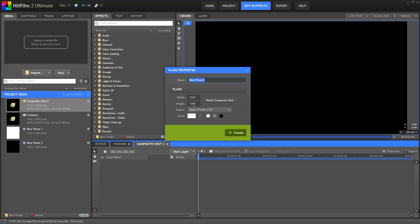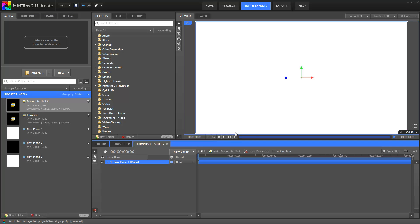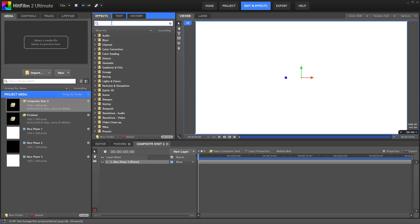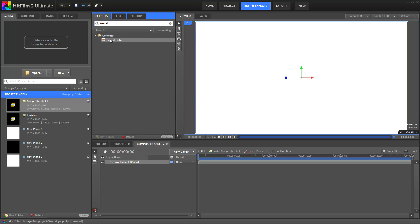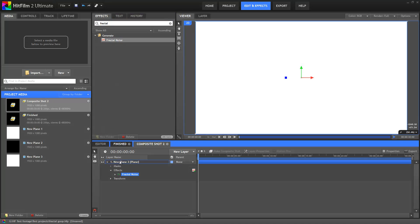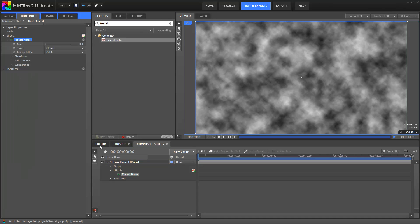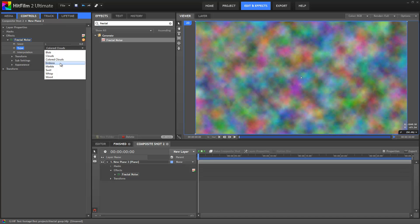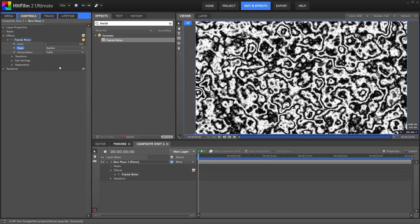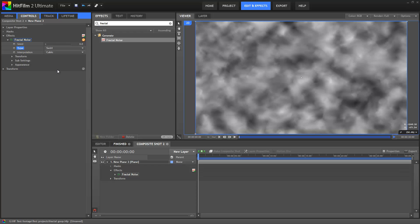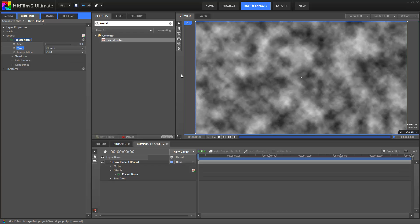Starting off I'll create a standard white plane and I'm going to use this to create a displacement map. To do this we're going to use the fractal noise. Fractal noise is a new HitFilm 2 effect and is extremely useful for creating quick procedurally generated textures. There's a whole bunch of different options here, and depending on what kind of look you're going for this will create very different results. I'm going to stick with clouds for this particular effect.